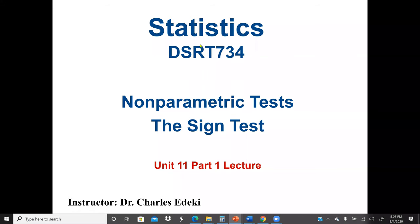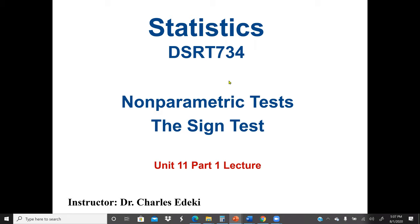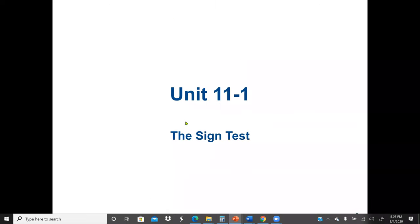Welcome to Statistics DSRT 734 class. This is our last unit for the course, which is a non-parametric test. In this unit, we will go through different types of non-parametric tests, and in this lecture, we will start with the sign test.